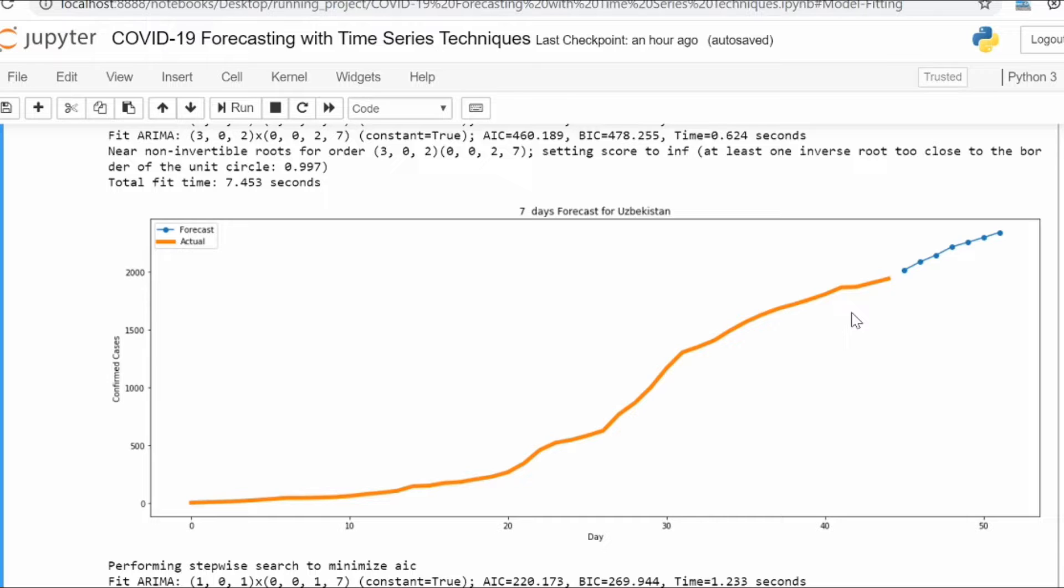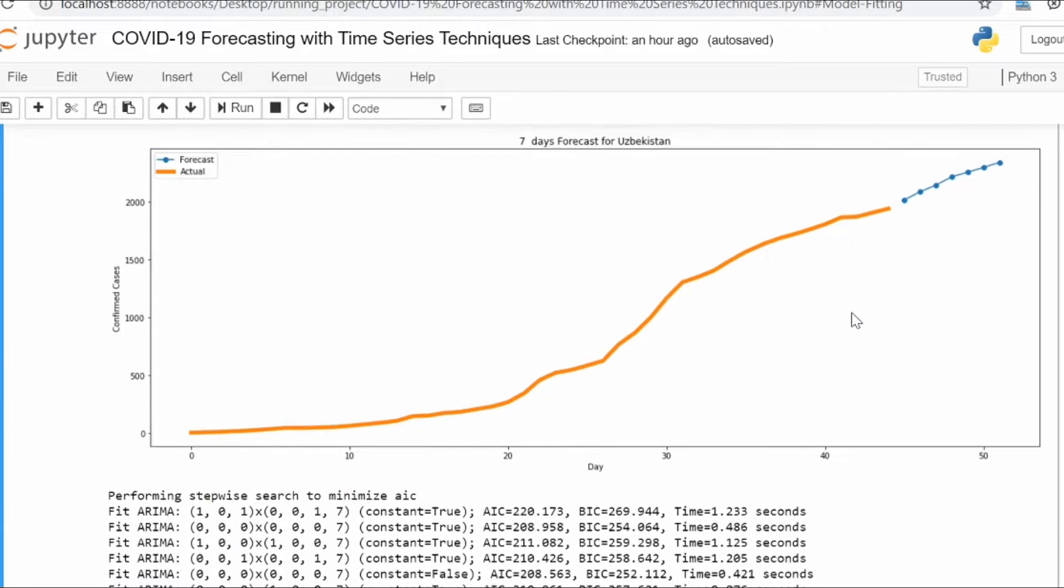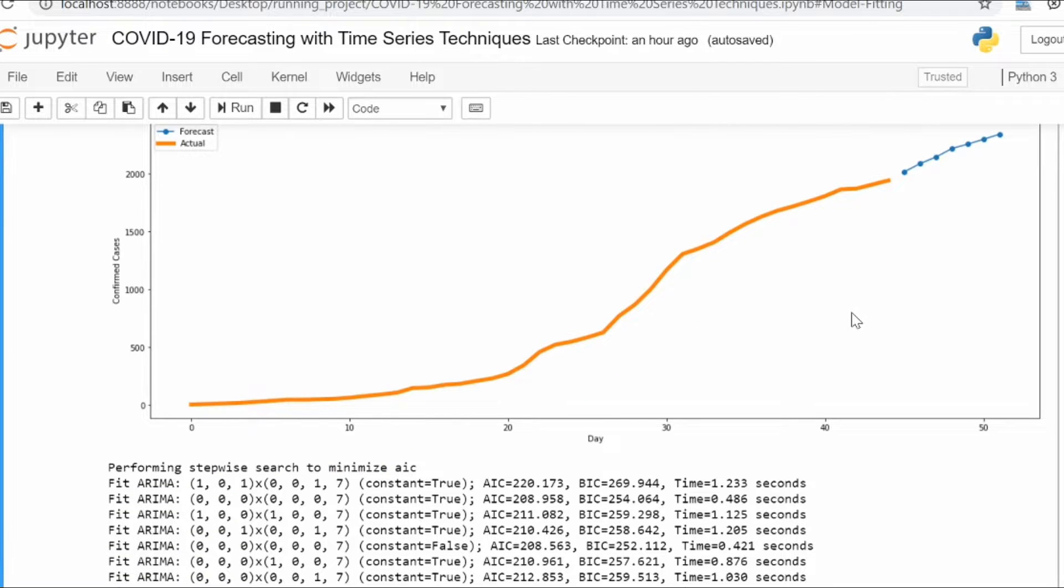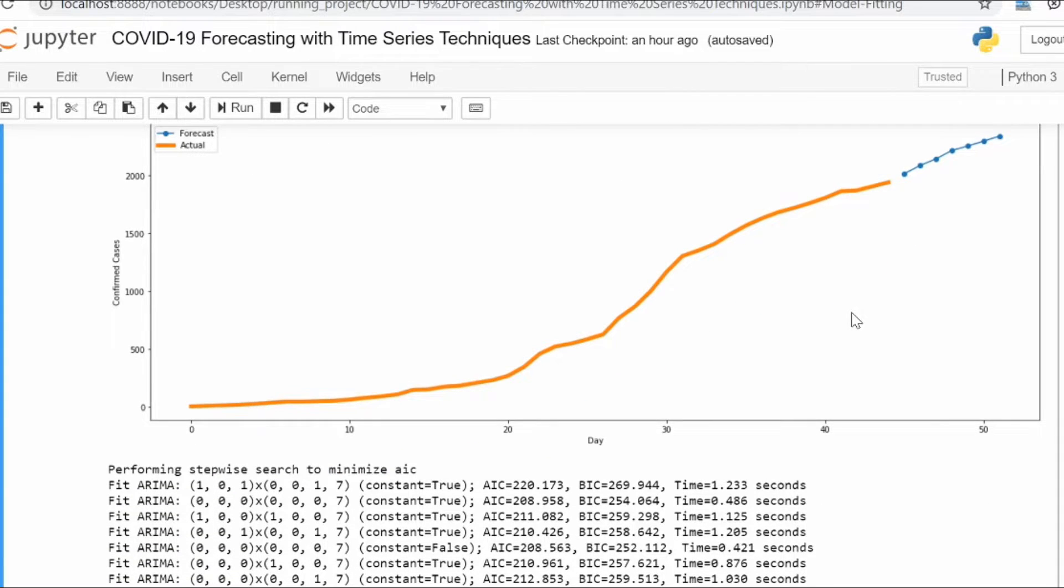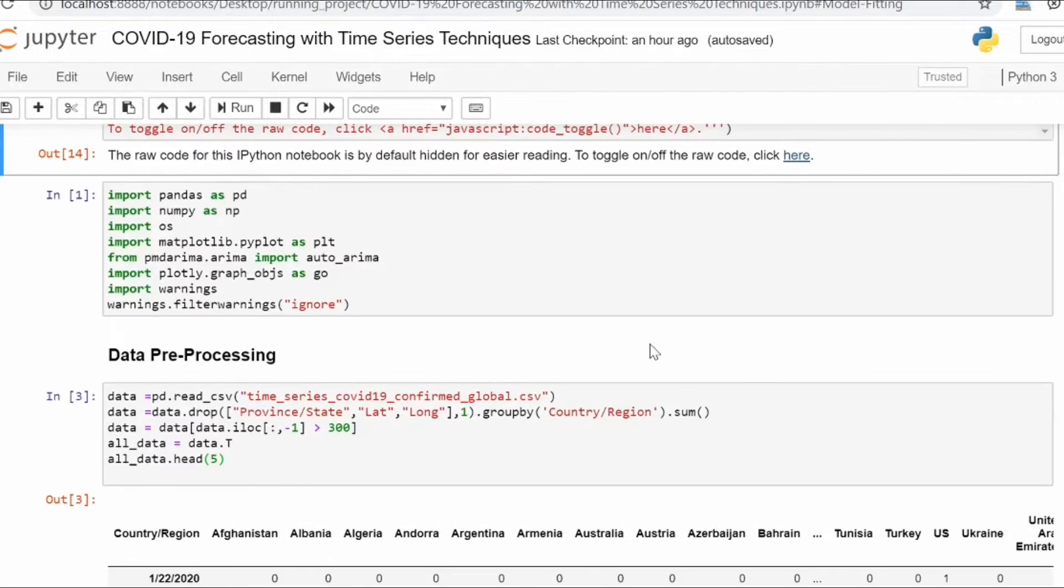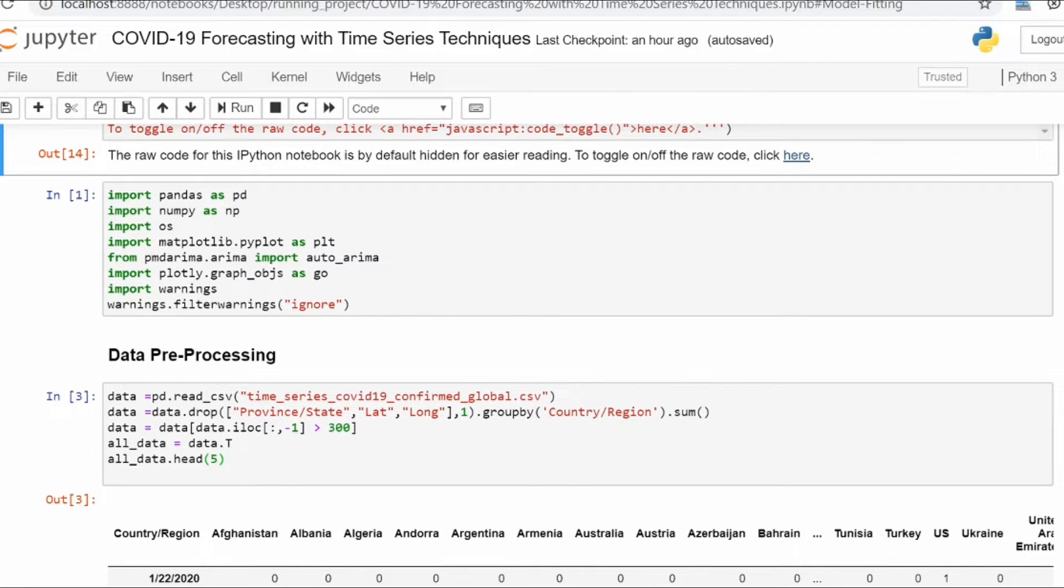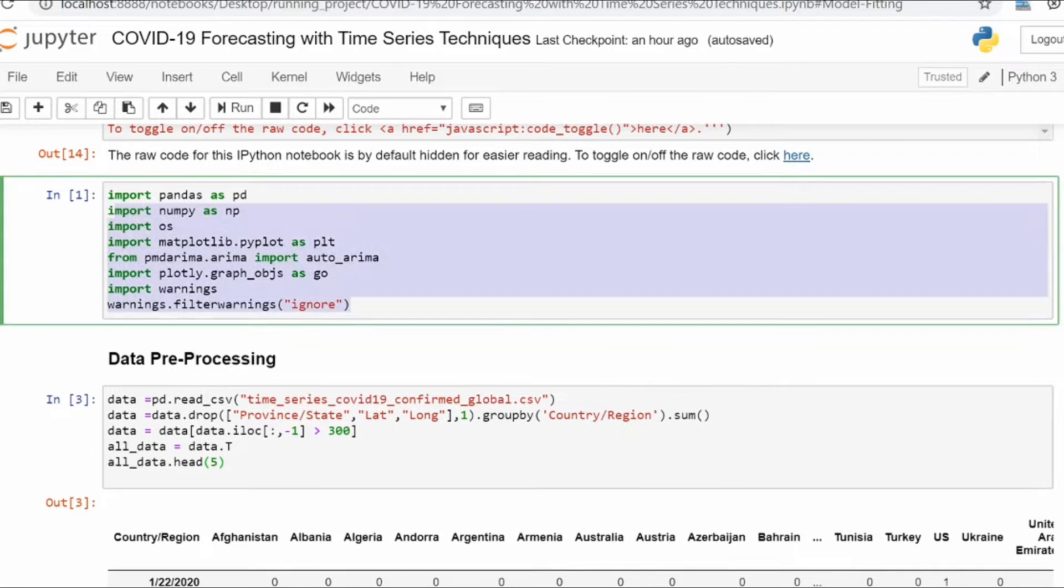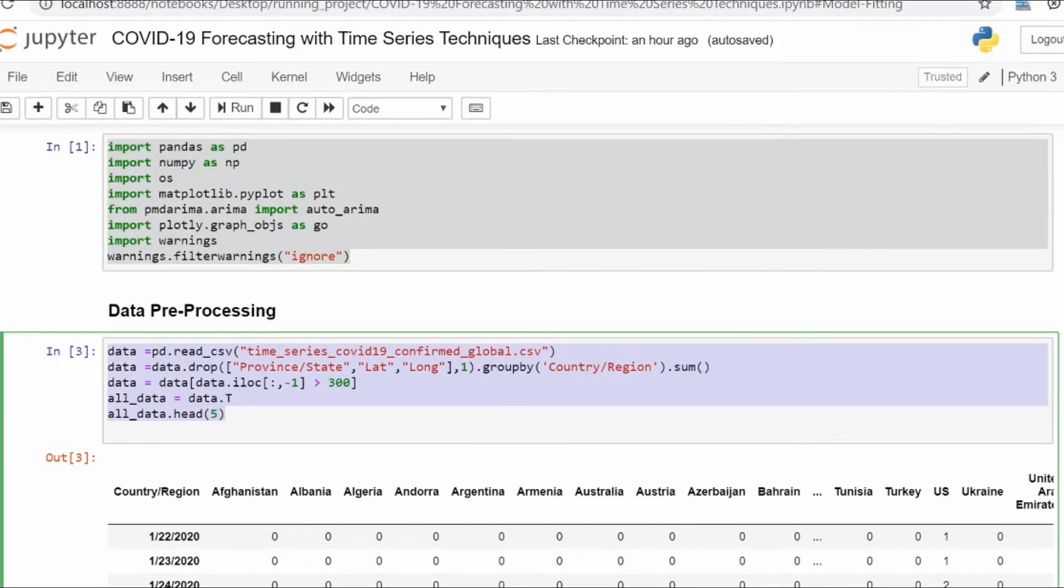Without waiting, let's jump into coding. First of all, we will import some libraries, and after that we're doing some preprocessing on our dataset.